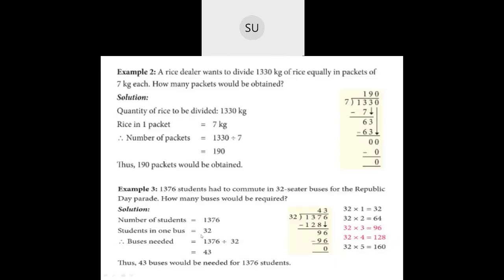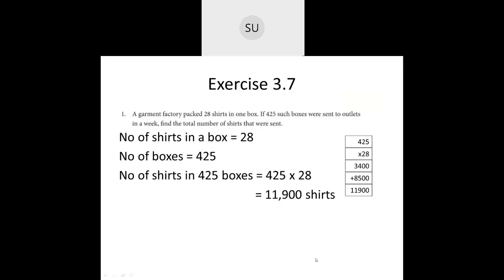Example 3: 1,376 students had to commute in a 32-seater bus for the Republic Day Parade. How many buses would be required? Each bus has 32 seats, so divide 1,376 by 32. Write out the first few multiples of 32 and divide using standard procedure. The quotient is 43. So 43 buses would be needed for 1,376 students.